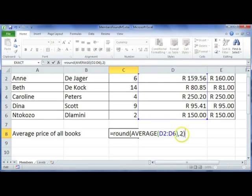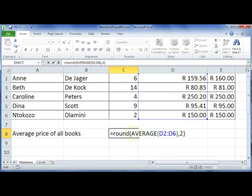You can specify other decimal places if you were working with other number formats. It's important to note that you can insert almost any other function here — AVERAGE, SUM, MIN, MAX, that kind of thing — inside your ROUND function, and then use the ROUND function to round your totals.